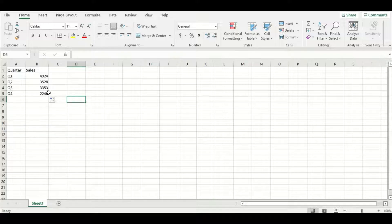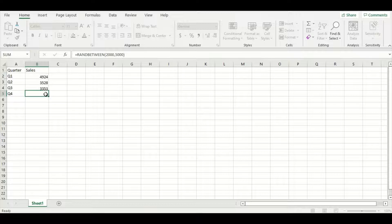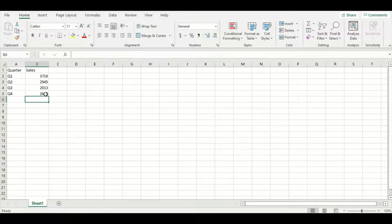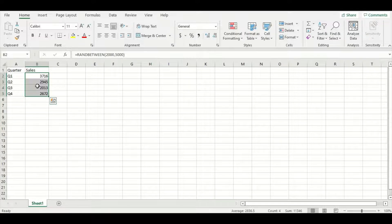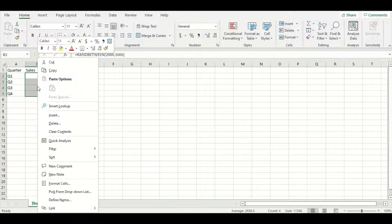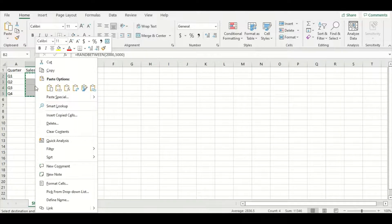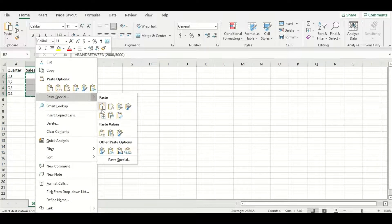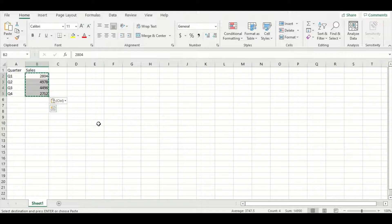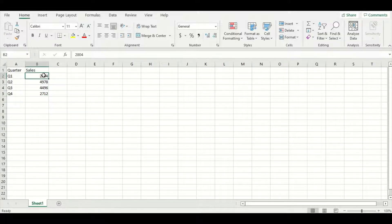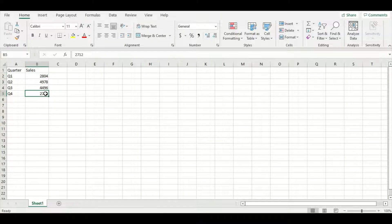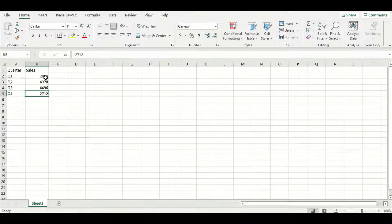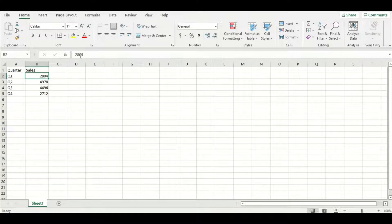Now one thing when you're using RANDBETWEEN is whenever you press enter, all the numbers change and we don't want that. So what we're going to do is highlight all four numbers, right click, press copy, right click again, go to paste special and paste values. So as you can see, the numbers are still within the range that we gave the function but no longer is the formula in the function bar at the top here.